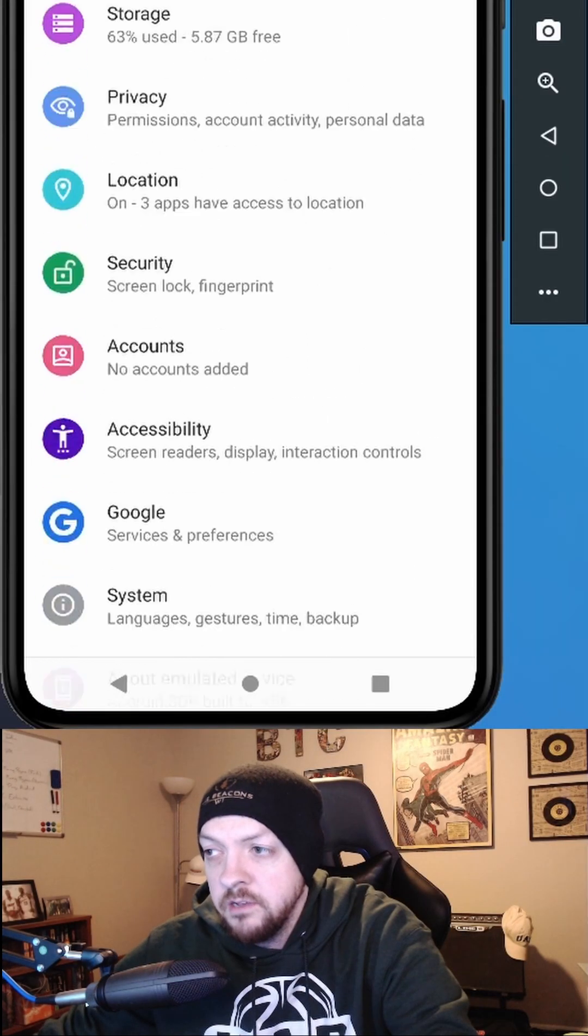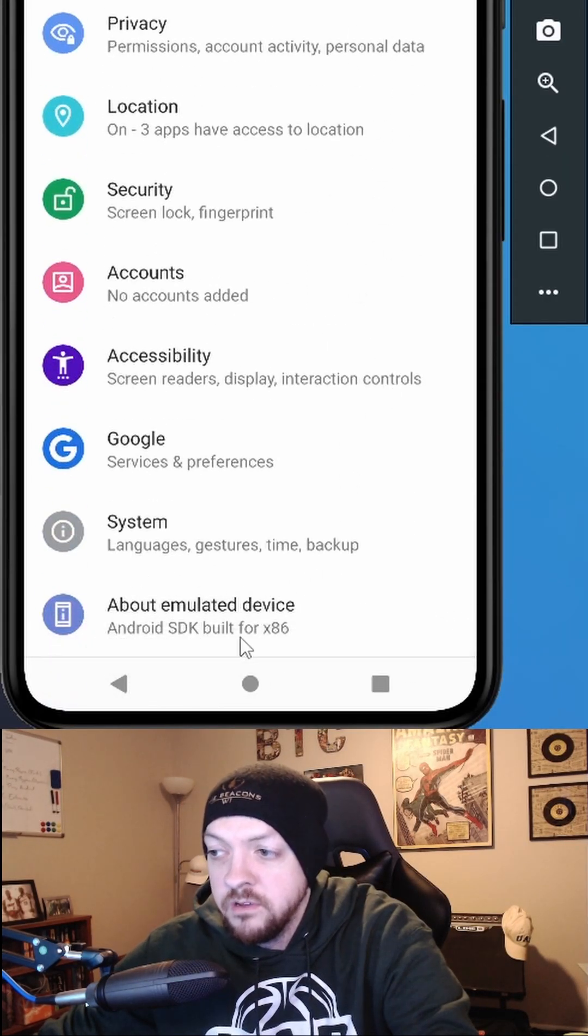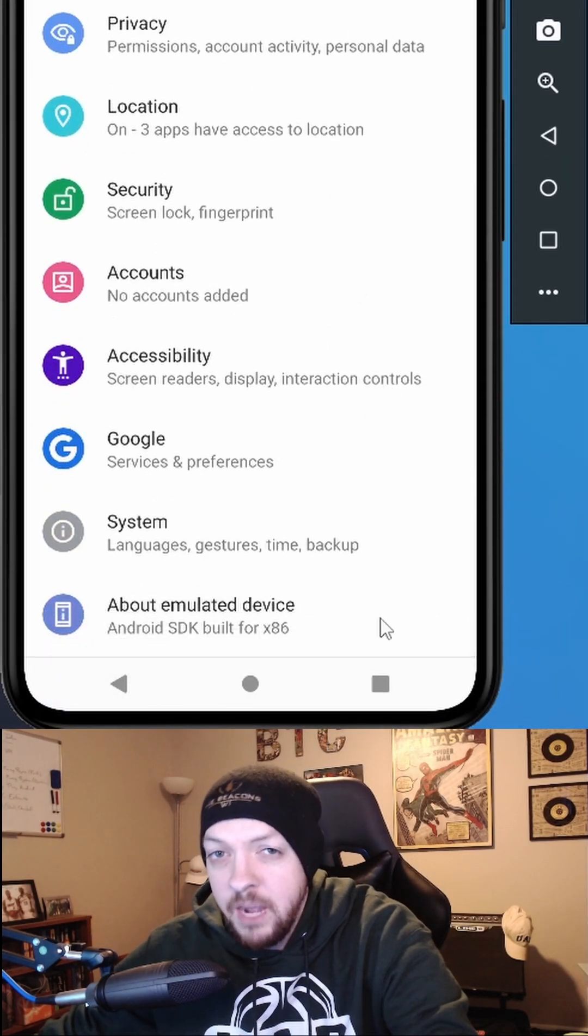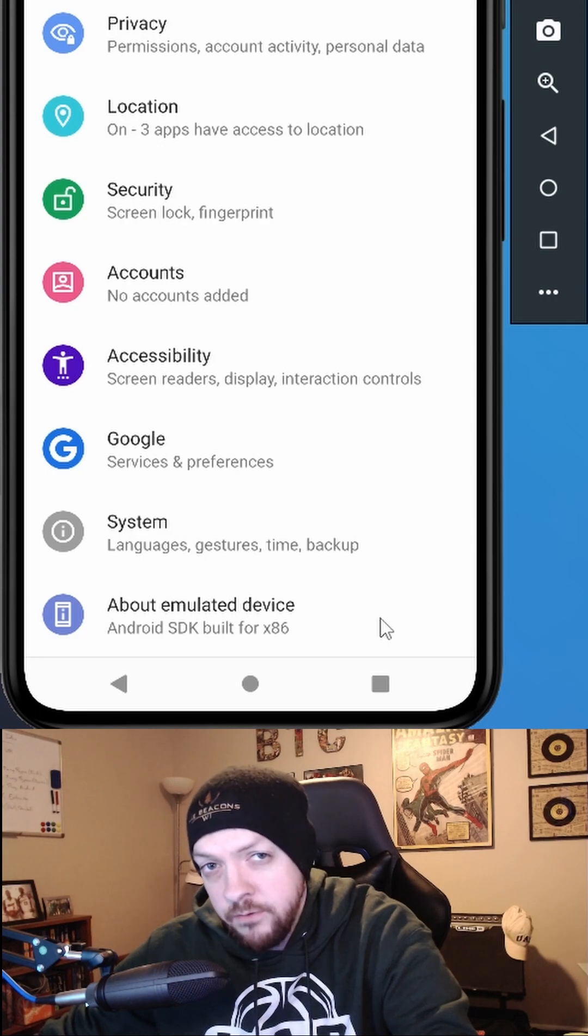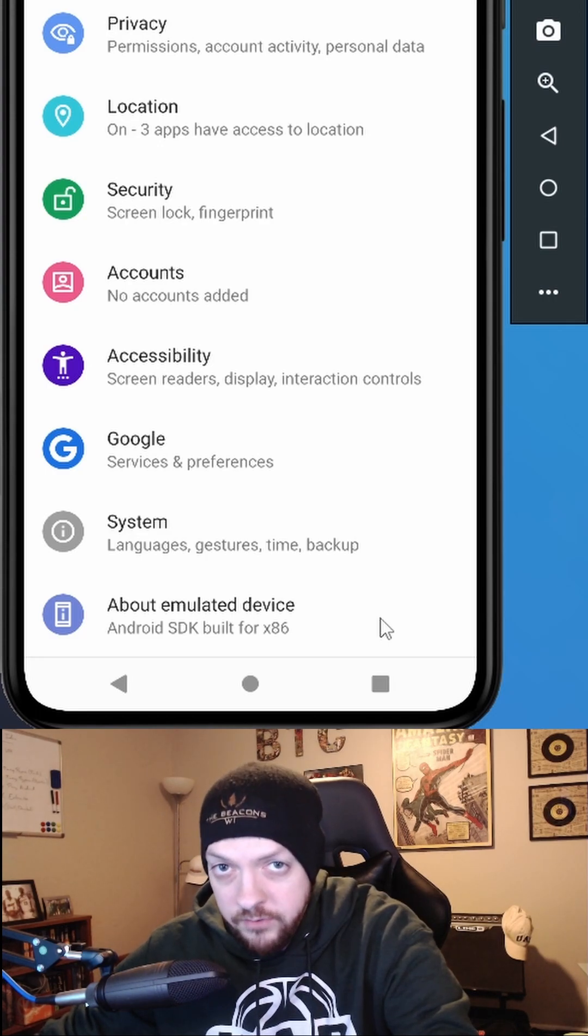Open up your settings and scroll down all the way to the bottom to where it says about phone. I'm using an emulator for this example, but it should be the same for any kind of Android device.